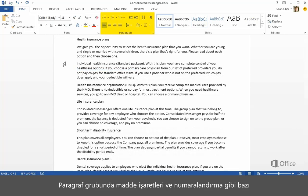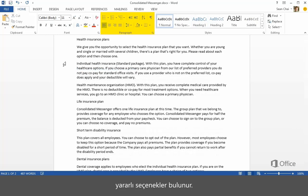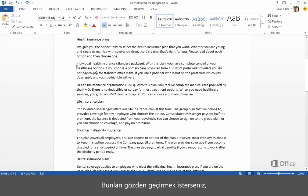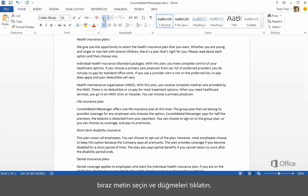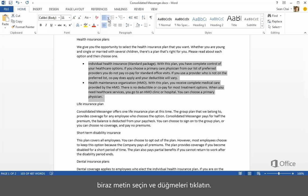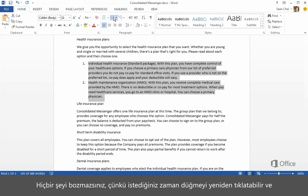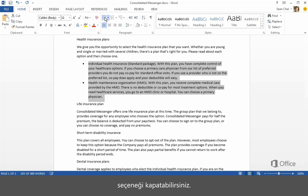The paragraph group has some useful options like bullets and numbering. If you want to check them out, just select some text and click the buttons. It won't hurt anything because you can always click the button again to turn the option off.